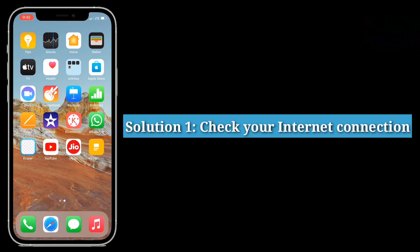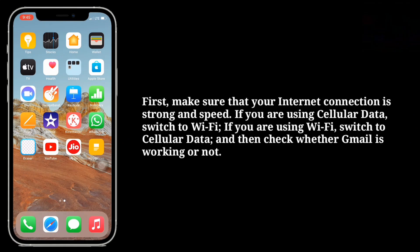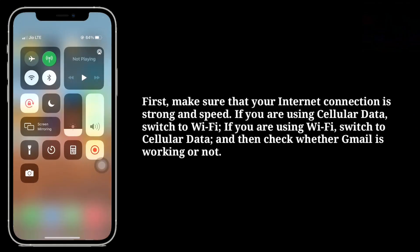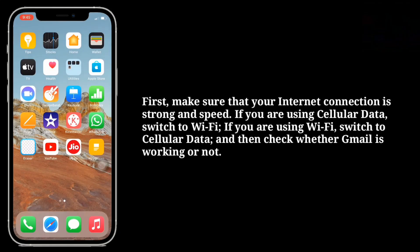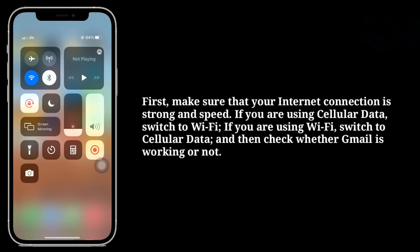First solution is check your internet connection. First make sure that your internet connection is strong in speed. If you are using cellular data, switch to Wi-Fi. If you are using Wi-Fi, switch to cellular data, and then check whether Gmail is working or not.